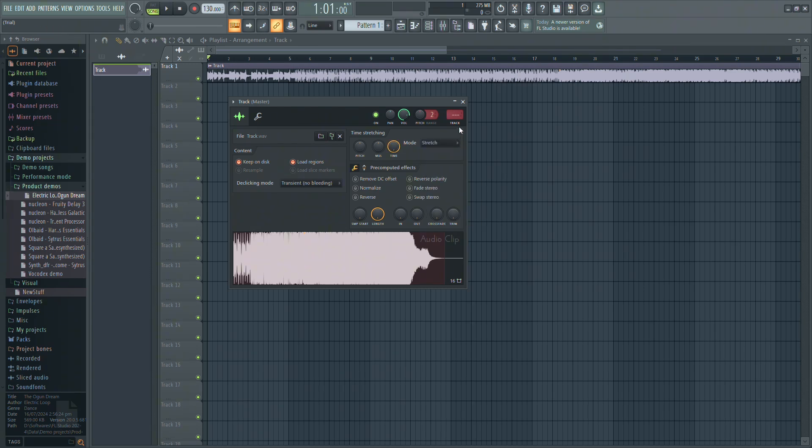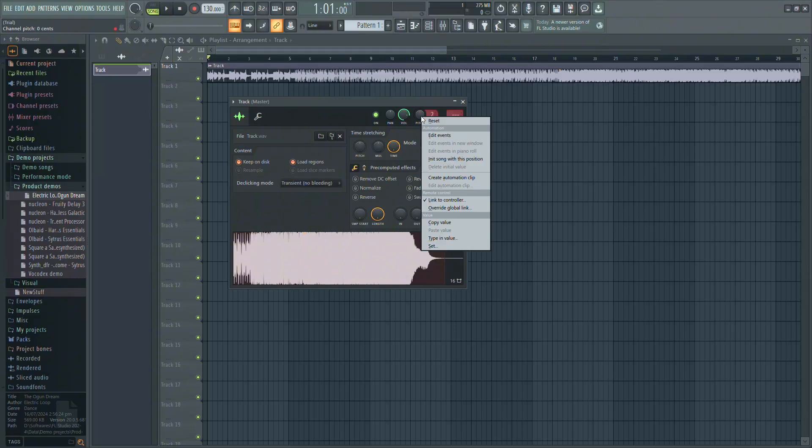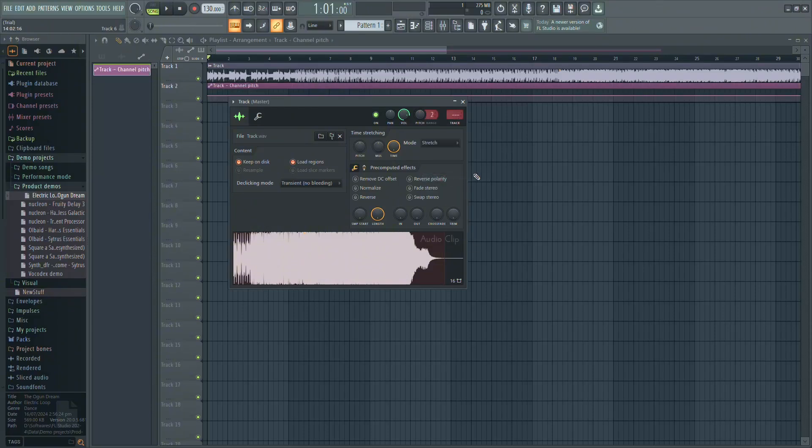Now, to automate the pitch, go to the pitch knob at the top, right-click on it, and select Create Automation Clip.